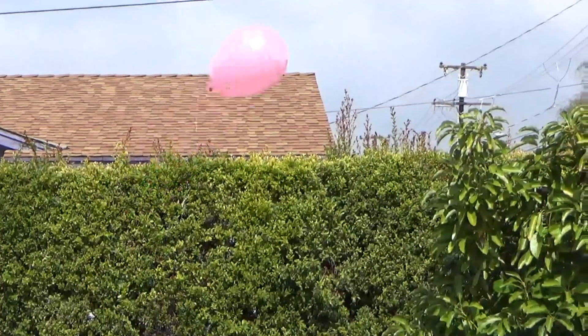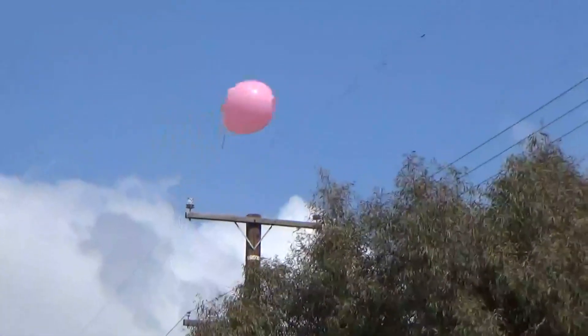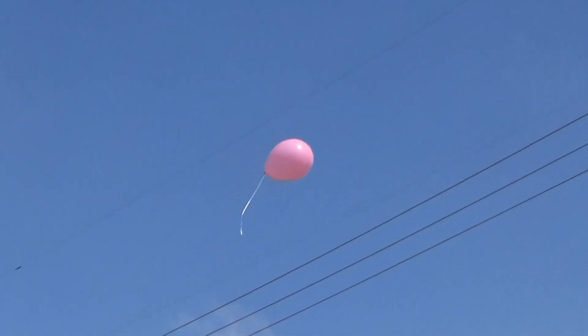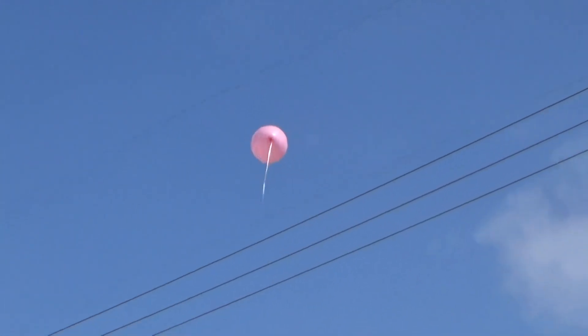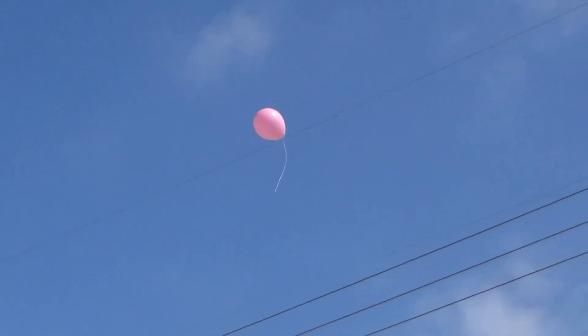If we release a helium balloon, we see the balloon rise up in the air. This happens because the density of helium is lower than that of the air, and the balloon rises.